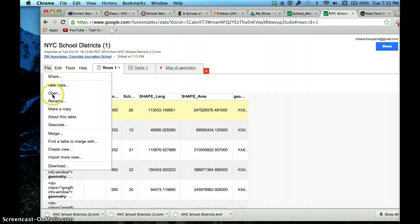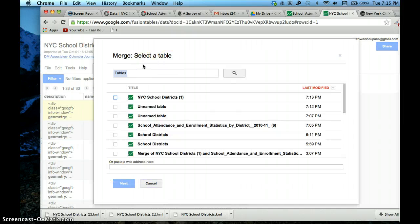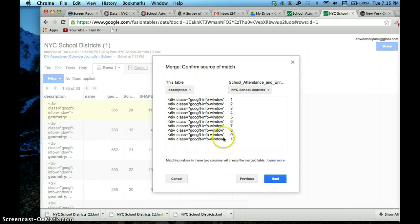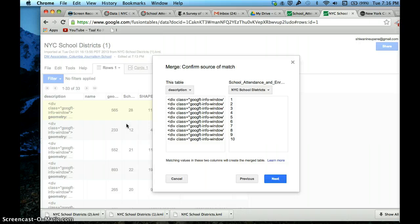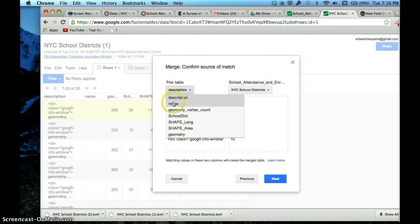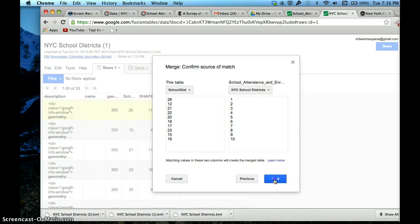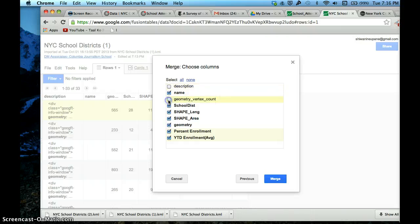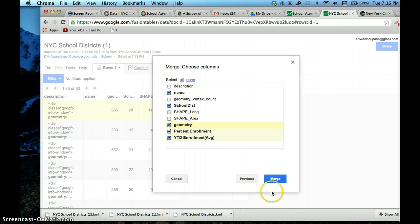Google's already recognized this as a shapefile, which is a KML. Now I'm going to merge this with our other table. Select school attendance and enrollment statistics by district. This is important - this is the reason why we changed our column to match the other one. We want to match the New York City school districts column to the school district column on the KML file. I'm going to merge this.